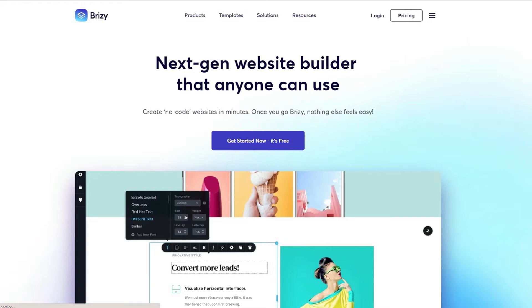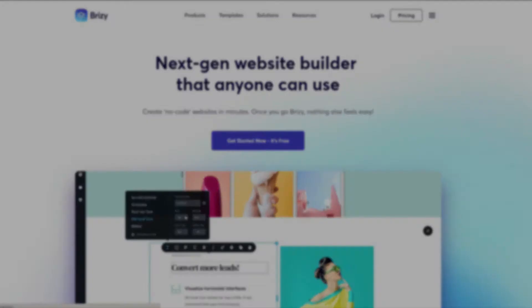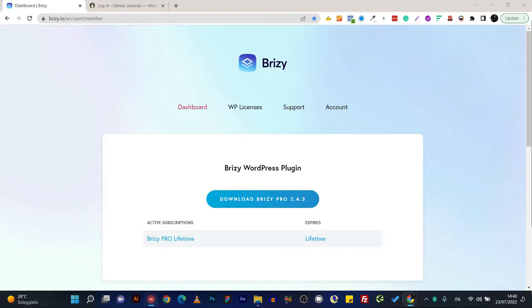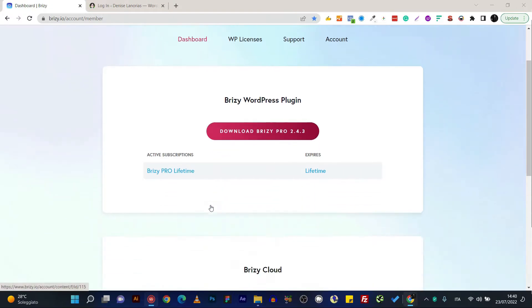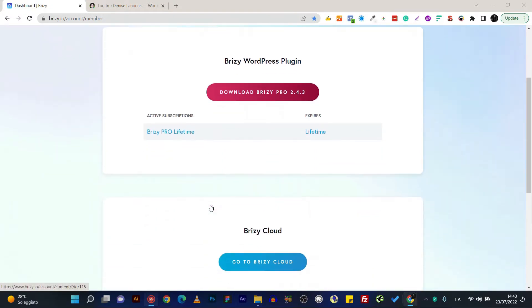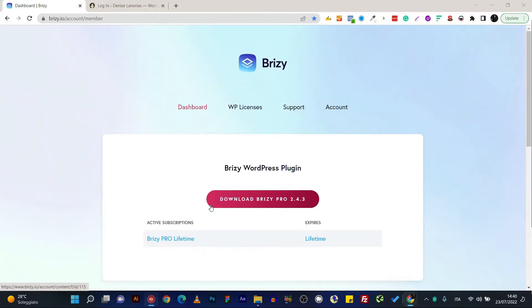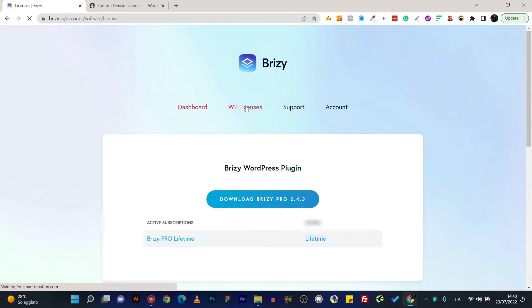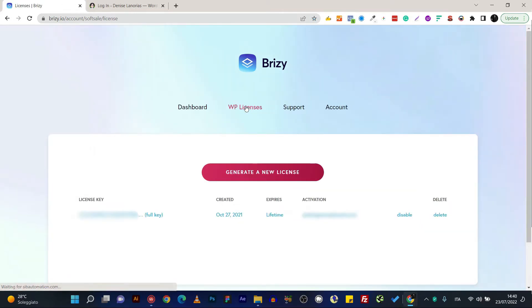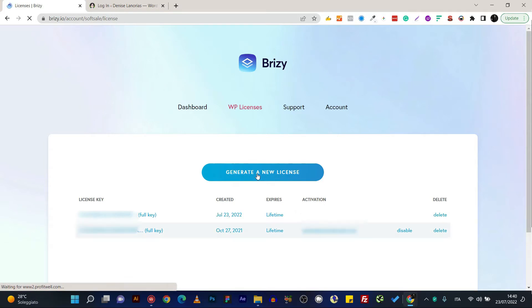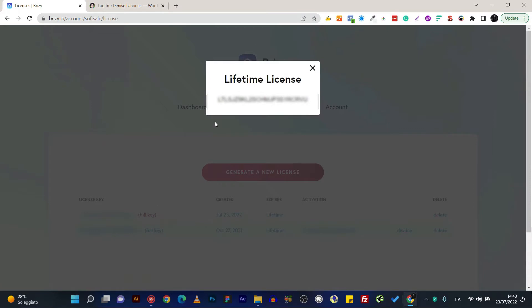So the first thing that you need to do is to log in to your Breezy account and then go to your WordPress licenses section or page, and then generate a new license for your website and copy the full key.